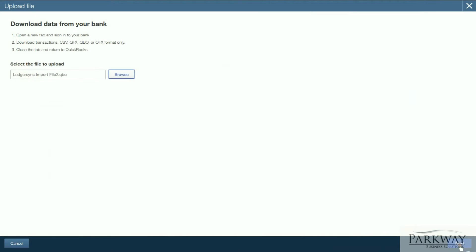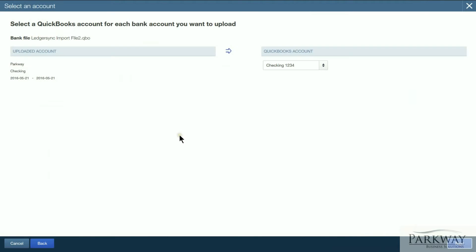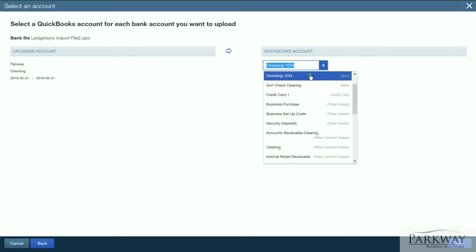Click next. That's going to give you the option of which account that you want to go into. Of course you want to pay close attention to this, make sure everything gets into the right place. So we've selected the appropriate account and we'll click next.